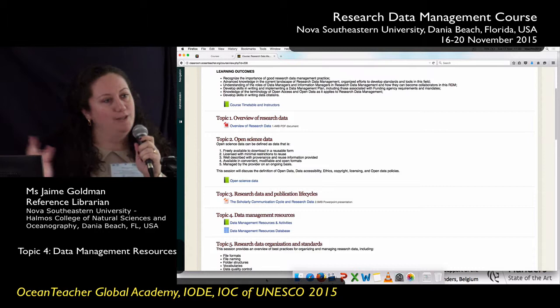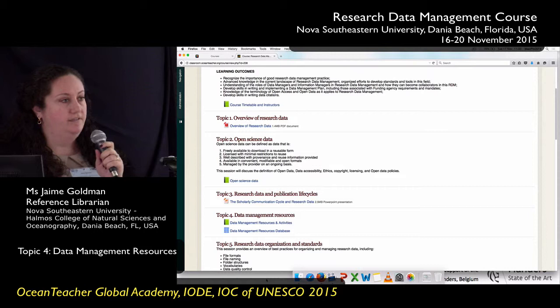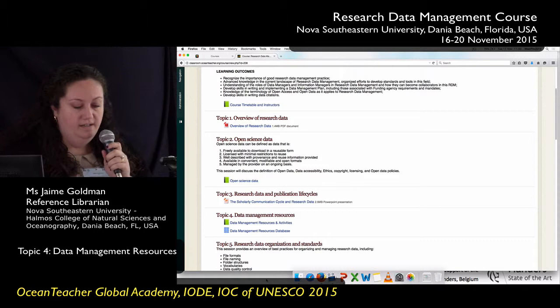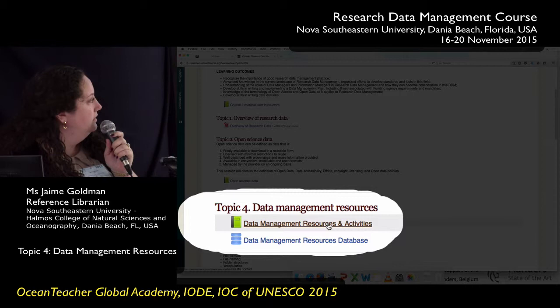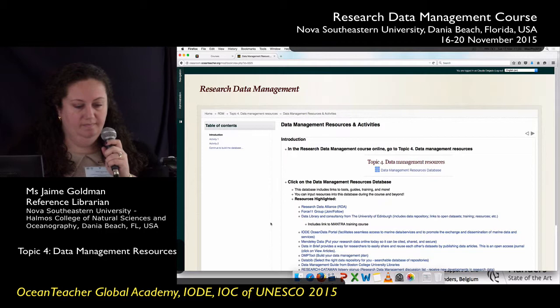One of the things I do as a librarian is I gather resources. This session I'm going to show you a database that I made for you of great data management resources. If you guys are back in the course, scroll down to Topic 4: Data Management Resources. I'm going to start here on the book.